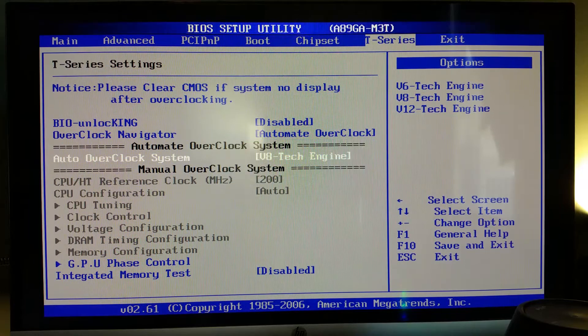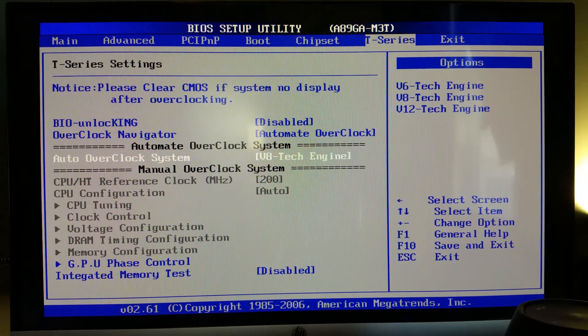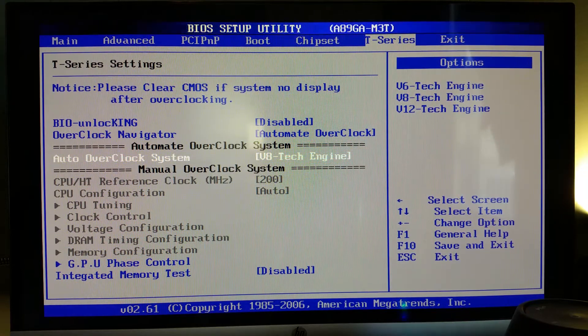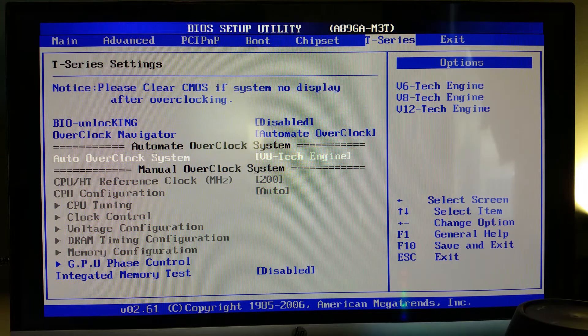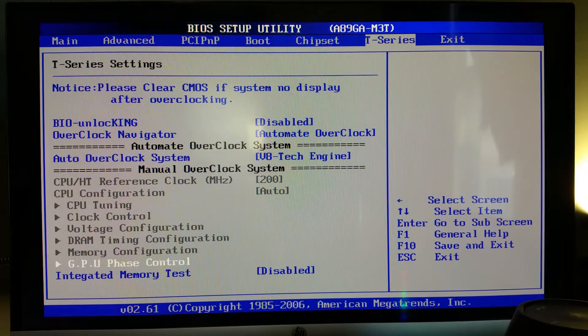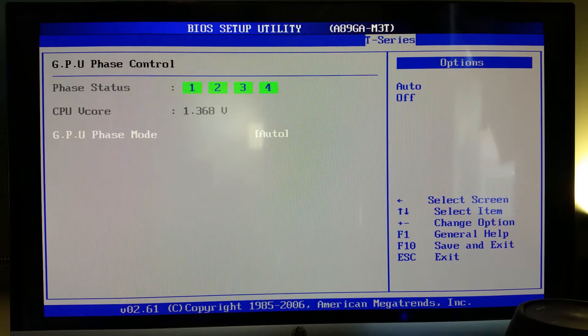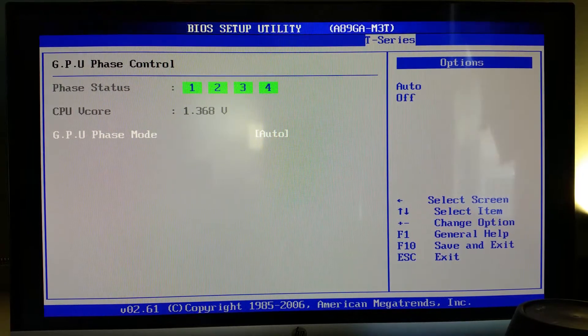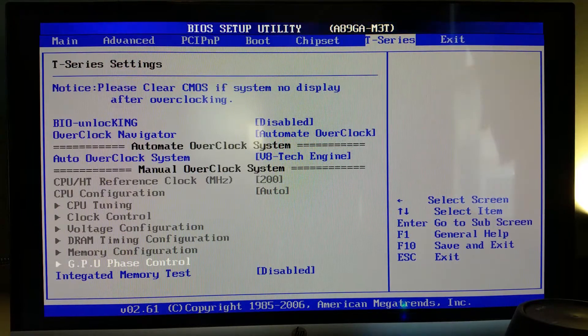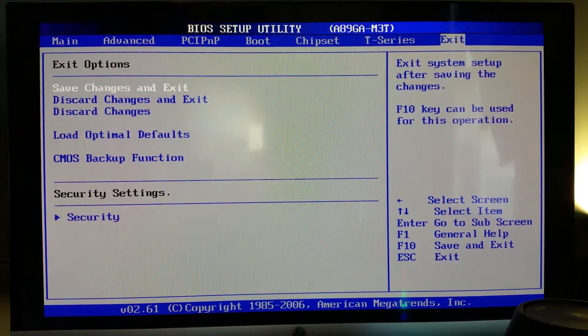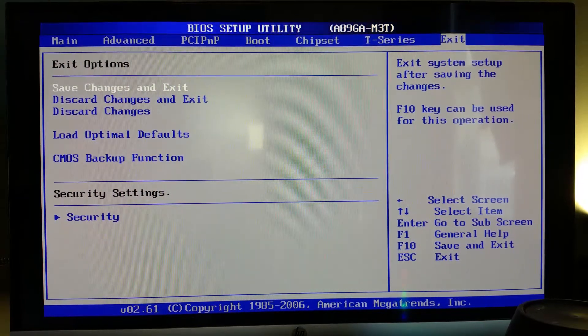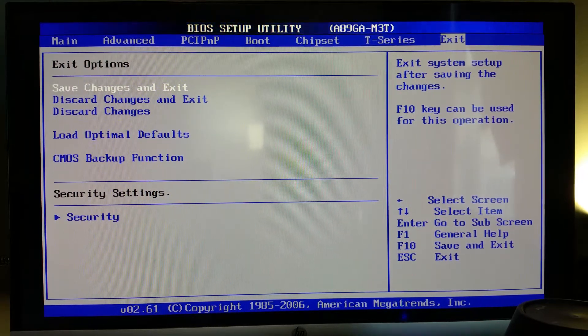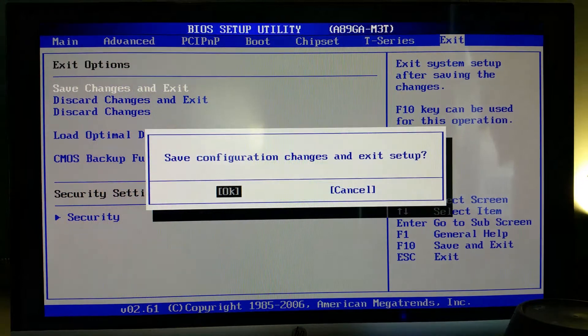But what I'm going to do is go back to T-Series and go to Auto Overclock and try the V8. And again, like I said before, the V12 I have tried before and it did not work. So I'm going to leave that part alone. I'm not sure what GPU phase control is. I think I'll leave that alone as well. I like to only make one change at a time and then see what my results are. So we're going to save configuration changes, exit setup.